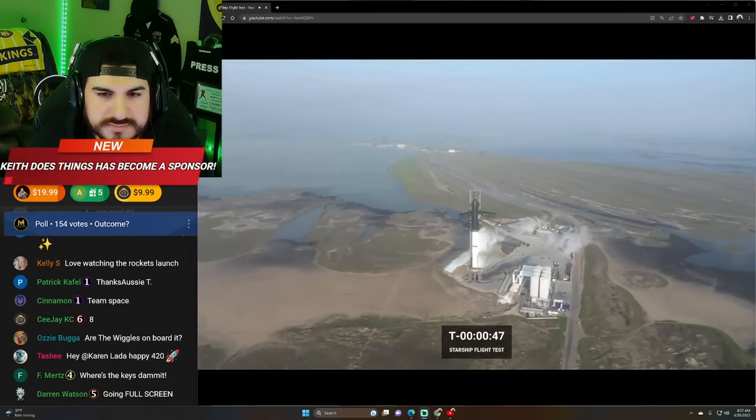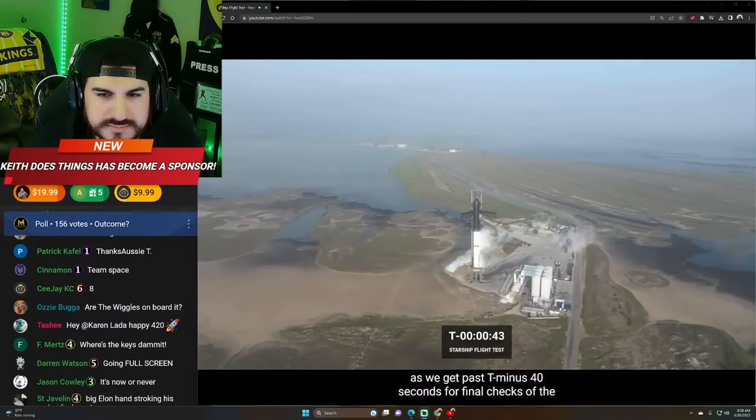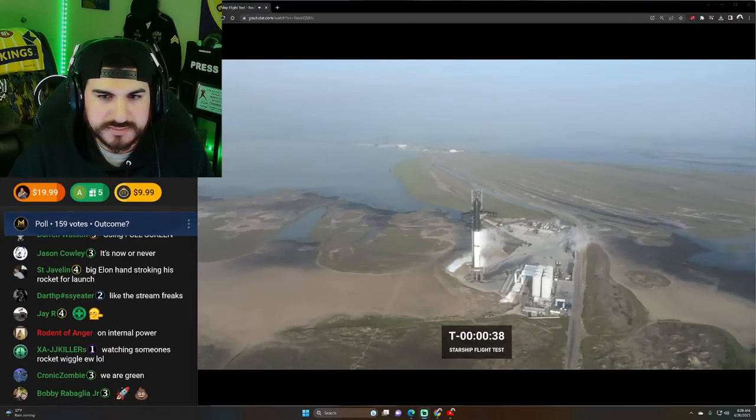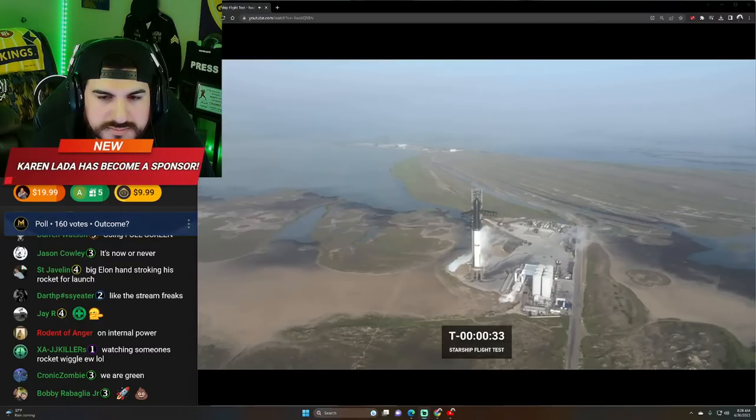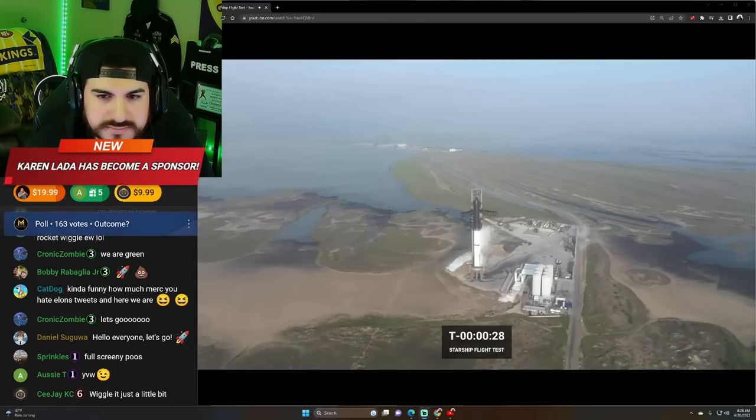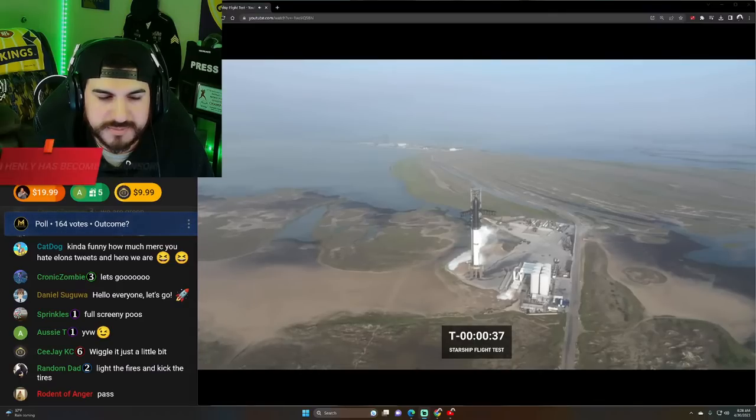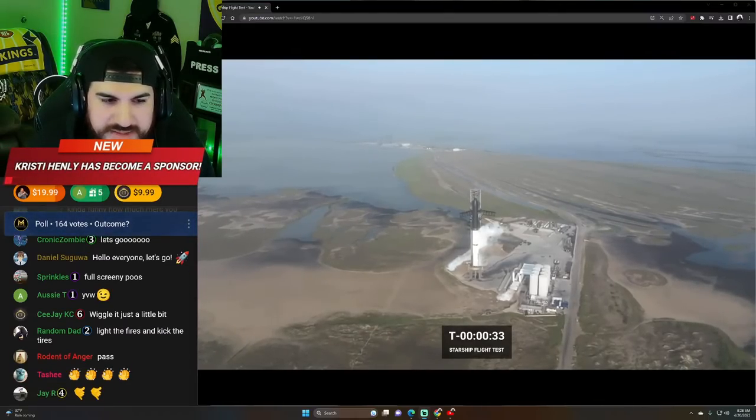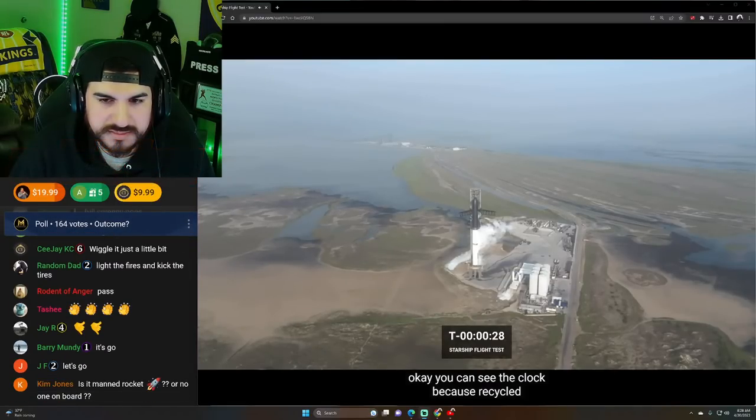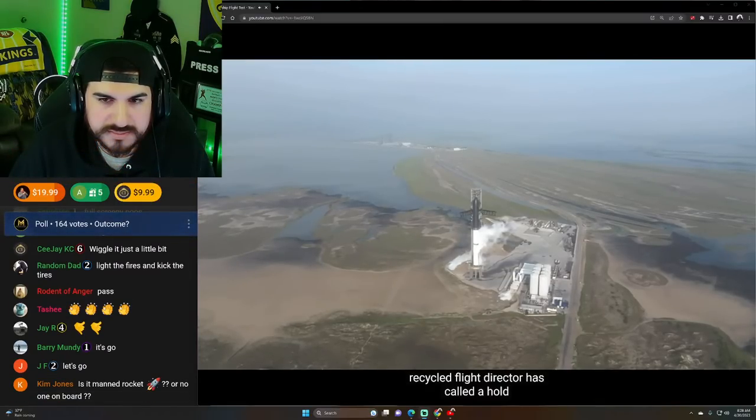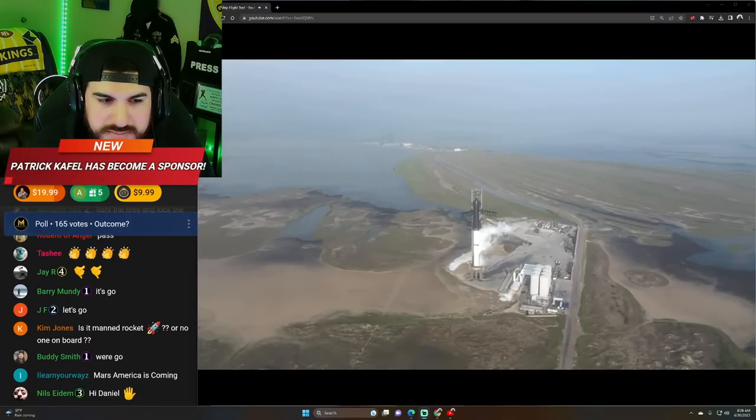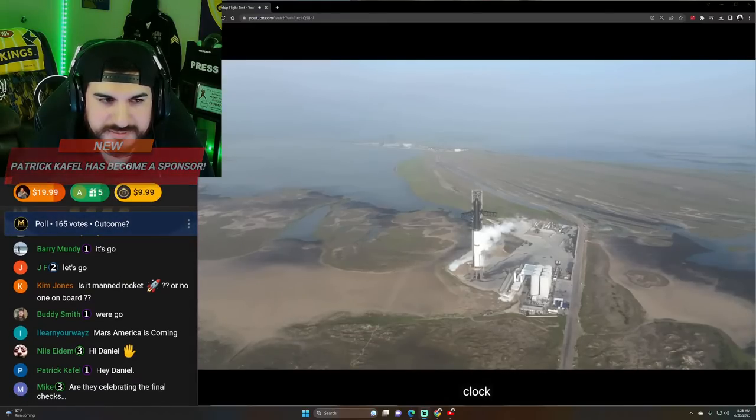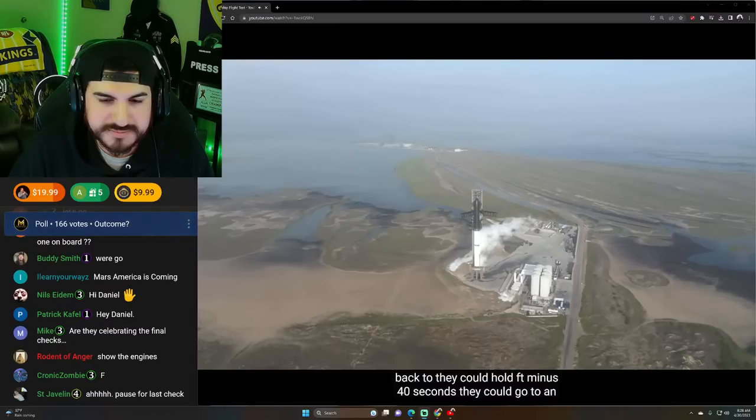Next we'll see as we get past T-minus 40 seconds for final checks of the vehicle. Final checks. Back to 40 seconds. It's got to pass the tests. You can see the clock is recycled. Flight director has called a hold. We are recycling. For the moment we'll see where they move the clock back to. They could hold at T-minus 40 seconds. They could go to an earlier point.